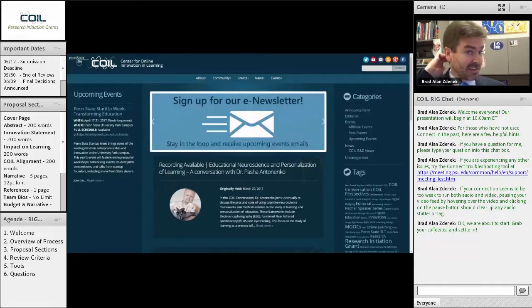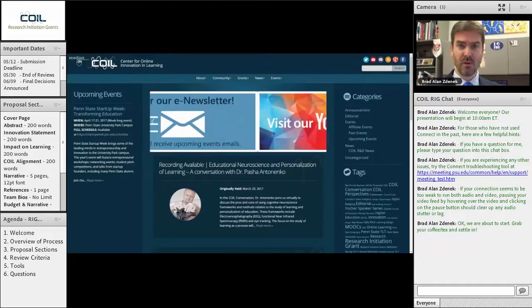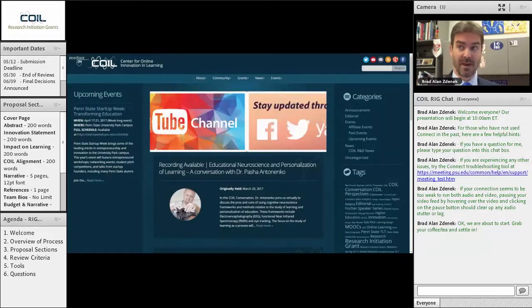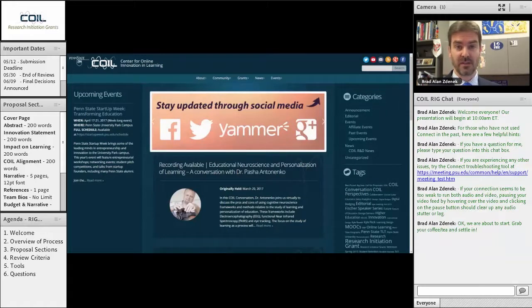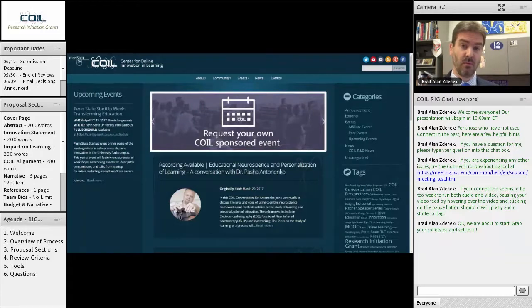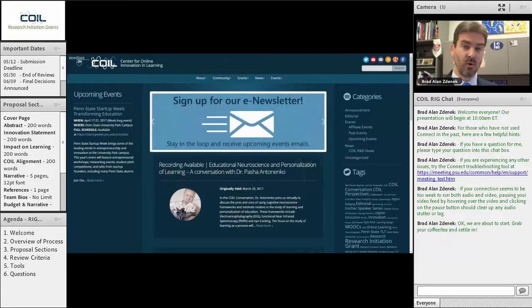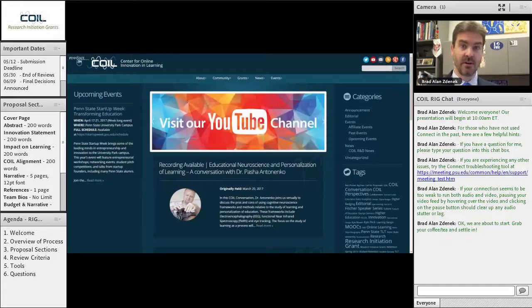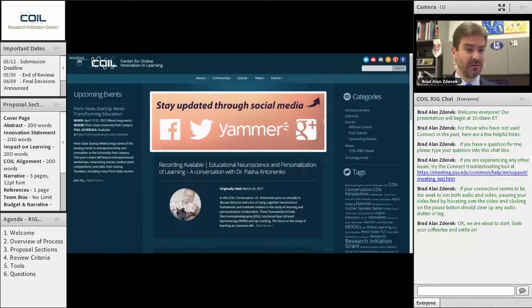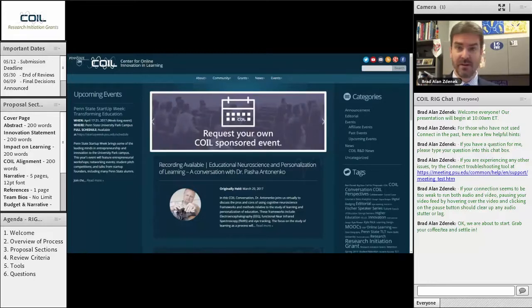I'm going to take the time today during this webinar to walk through what the process is, what the RIGs are, try to give you some pro tips and some behind-the-scenes tips and tricks for how to best craft your proposal, and to walk you through the entire process of what you will need to submit and what we will be using to review that submission and the criteria by which we will be judging its merit within this program. As we go along, if you have any questions whatsoever, type them in the chat pod. I'll respond as I can.